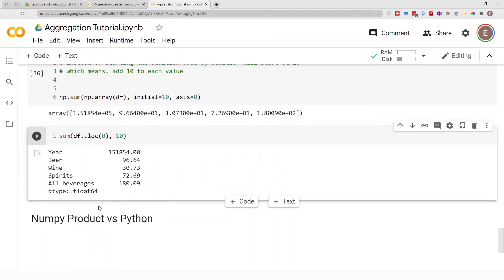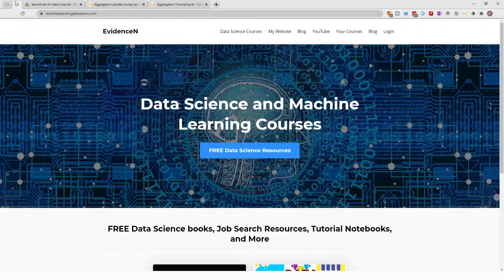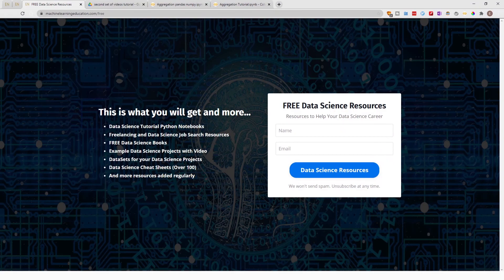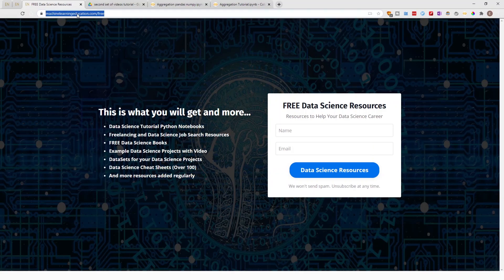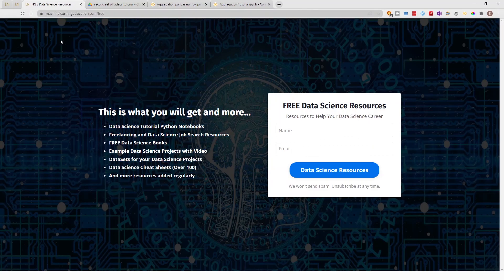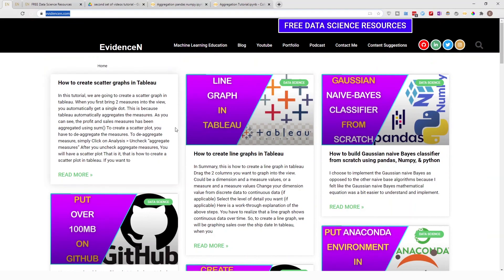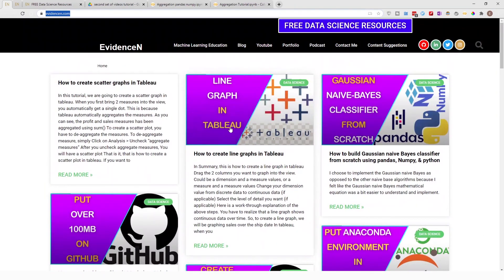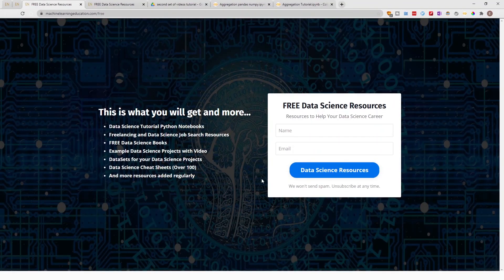To get access to the notebook used in today's video, go to machinelearningeducation.com — a platform I created for sharing my notebooks. Click on 'Free Data Science Resources' to find all the notebooks from my YouTube videos and blog posts. You can also visit me at evidencen.com, my primary website with data science blog posts.